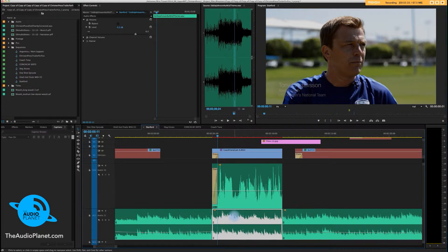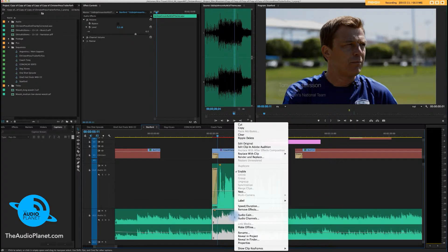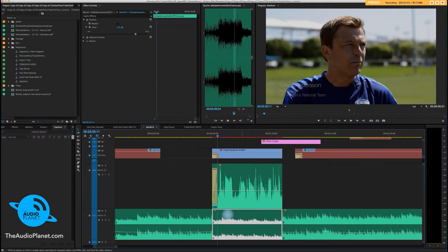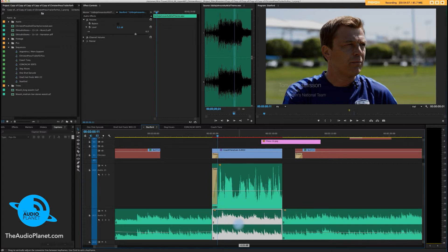You can actually right-click, go to audio gain, around 9.8 or so — there we go. Generally I don't like to do that. I like to have control over it using this bar right here, or by going up here to the effects control panel and setting it.